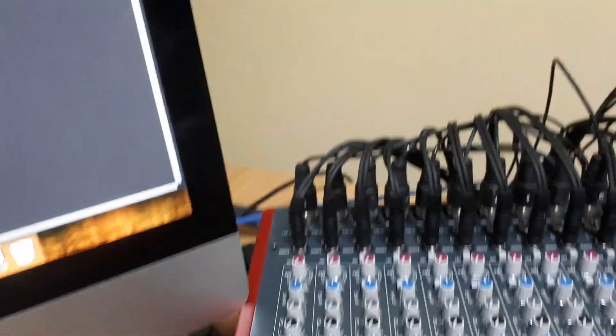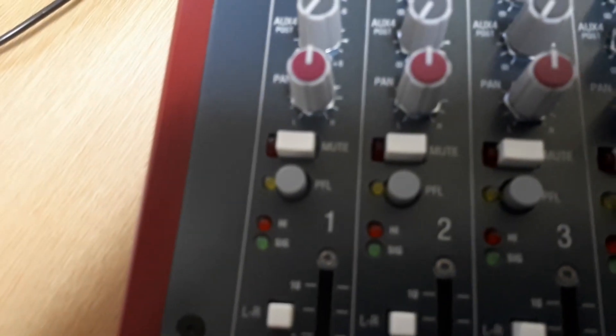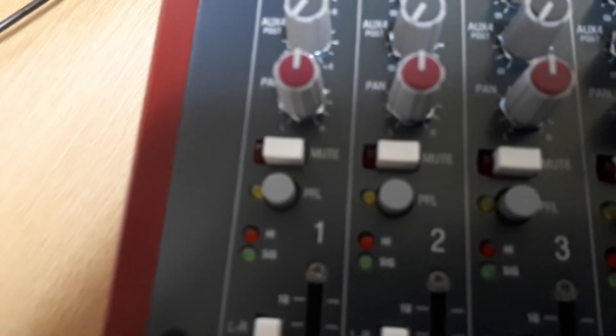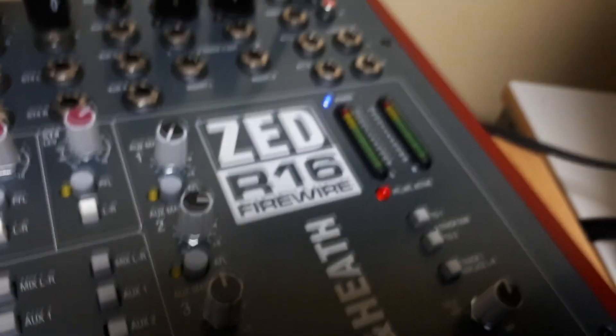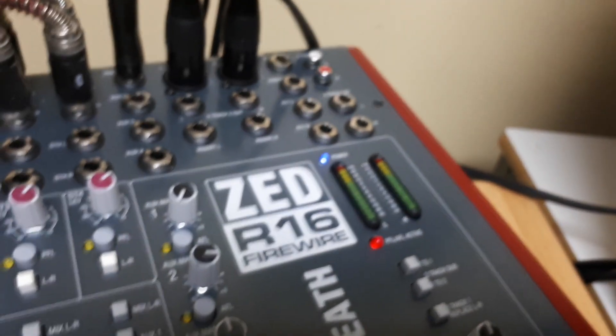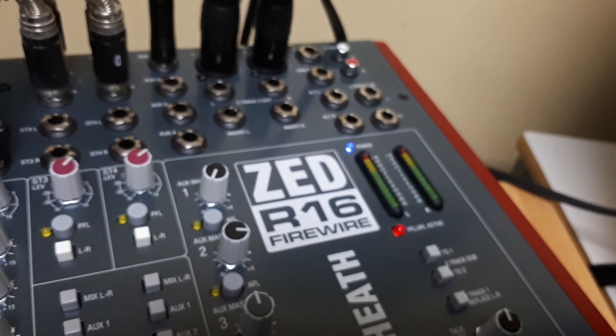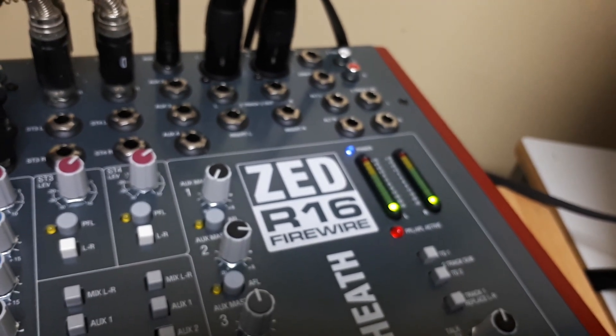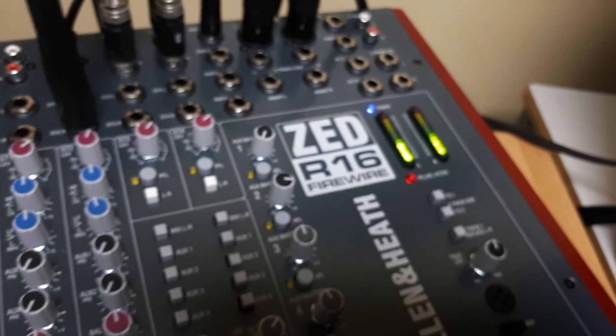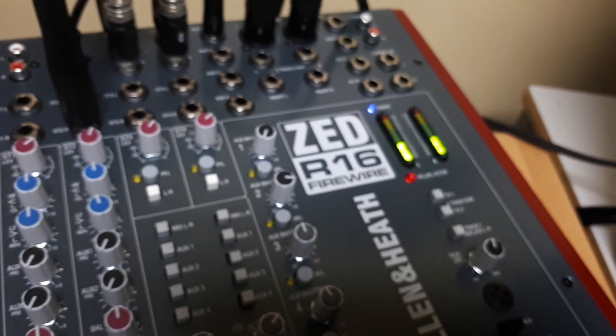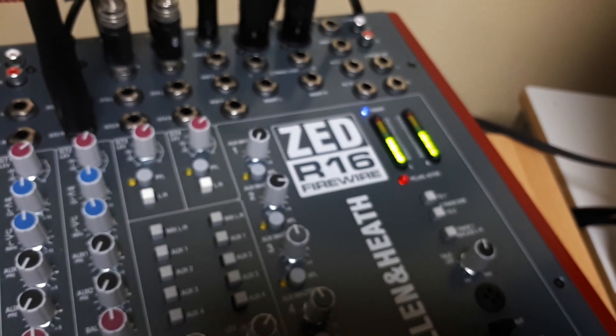The next job you want to do is turn on this button here called PFL, which is pre-fader level or pre-fader listen. Both terms are interchangeable. If I turn this on, I can now adjust the gain. And over here on these LR bars, you'll start to see a signal leveling. You can see that as I turn up the gain on channel one, the strength of the signal gets stronger and stronger.